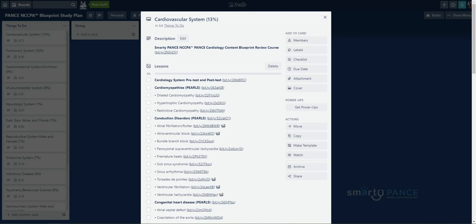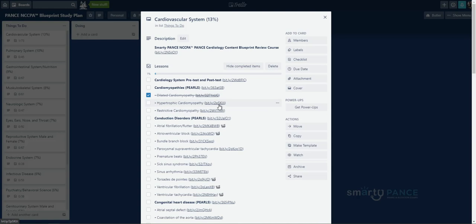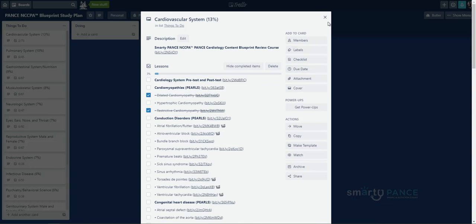So, I'm going to go ahead and close this. Now, I reviewed dilated cardiomyopathy. So, I'm going to go ahead and click this off as being done. I can then go through each of these lessons, view them on the Smarty Pants website. I can mark them done. And I can track all my progress. You're going to see a percentage meter here as well. Now, like I said, you can do this on the Smarty Pants website. But I think being able to do it here gives you even a little bit more power.